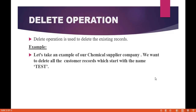Hello guys, this is Deepika from MyTutorialRack.com. In this tutorial we are going to talk about the delete operation. This is also another DML statement. So far we have learned about insert operation, update operation, and upsert operation. Now we're going to look at the delete operation.